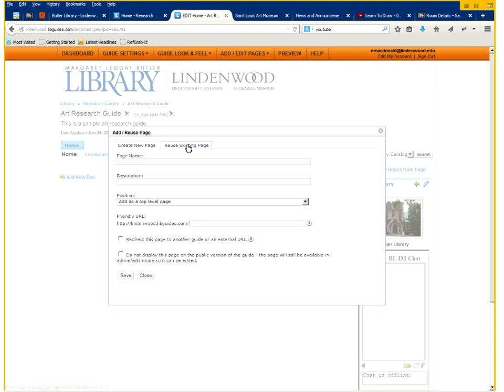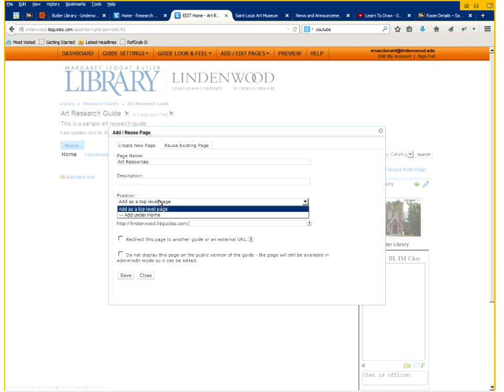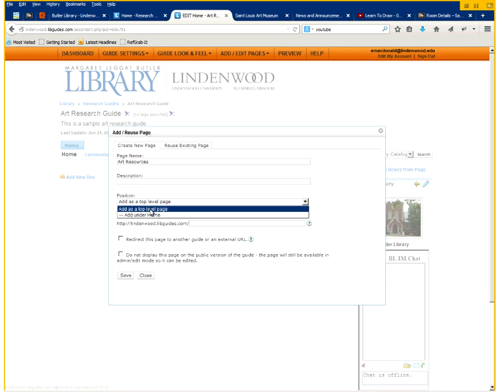You can reuse existing pages or create one from scratch. We're going to create a new page called art resources. And then click save. If you want to add it to a tab that already exists you can click add under that particular tab.